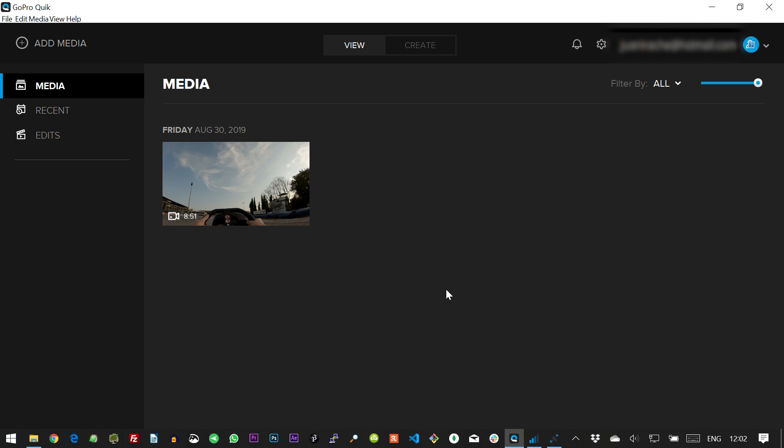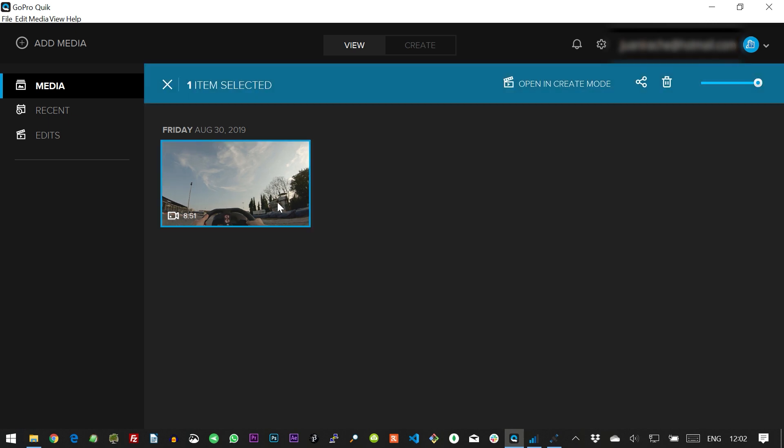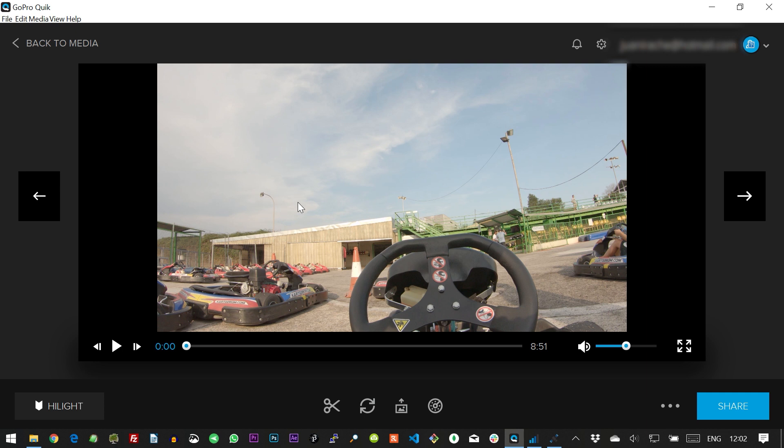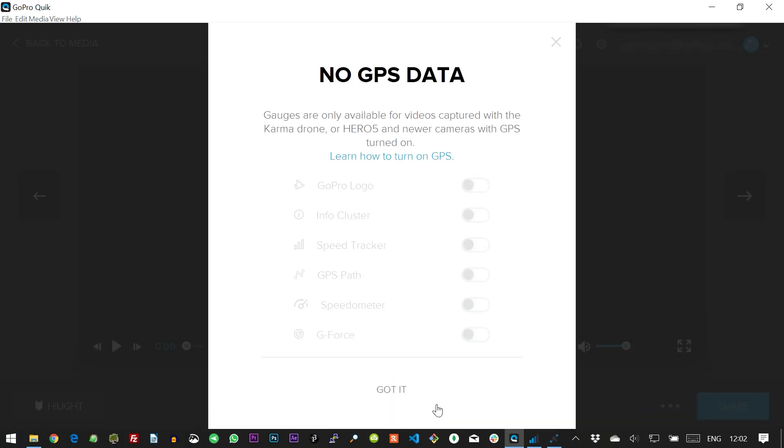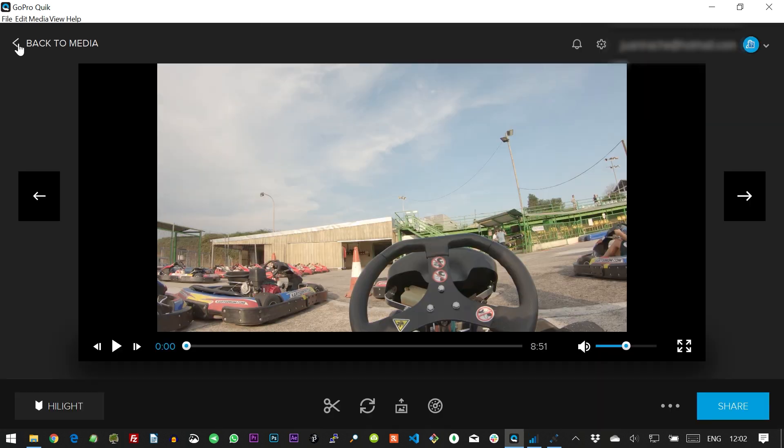This happens especially with the newer cameras, Hero 8 and GoPro Max, but also with previous cameras when the GPS signal is not that good. So as you can see here, even if this video was shot outdoors, Quick does not allow us to add any gauges.